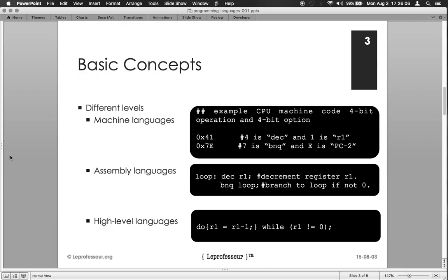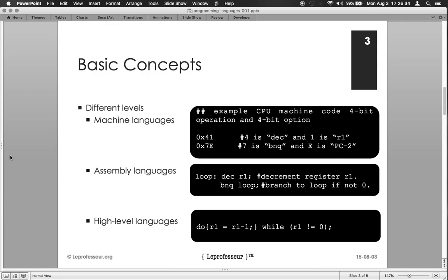Some basic concepts we discussed about different level of abstractions. If we need to instruct computer to do certain tasks, we need to tell in a way so that it can understand. As we know, computer understands the binary zero and one. That's the computer view of the information.